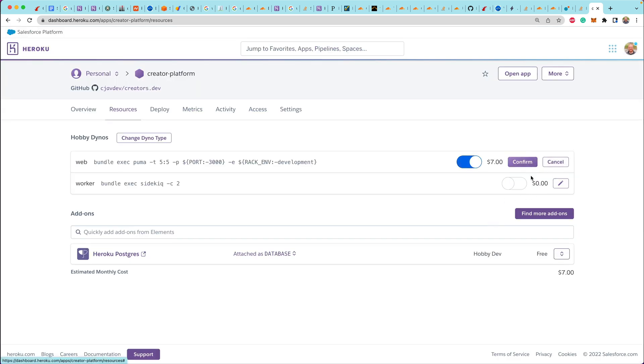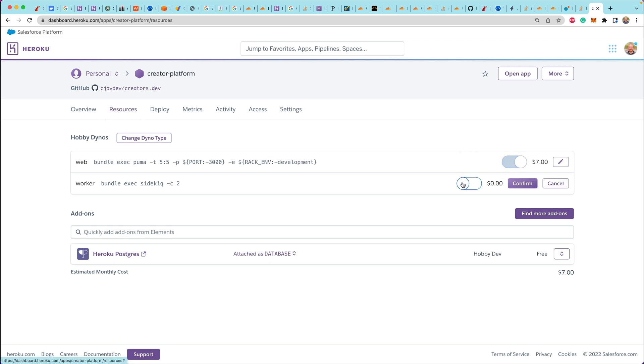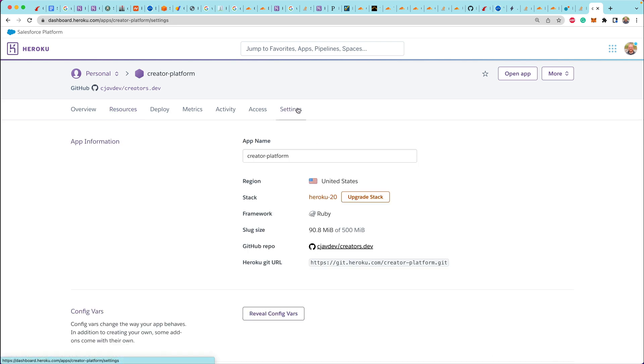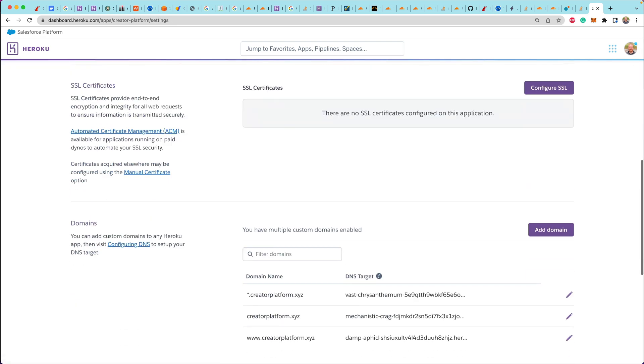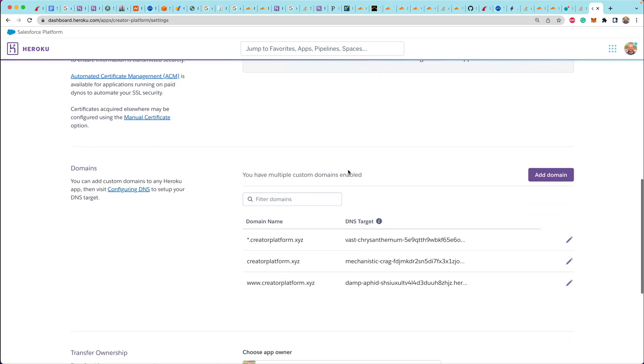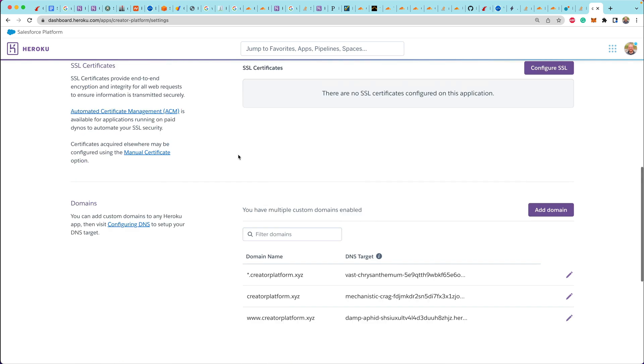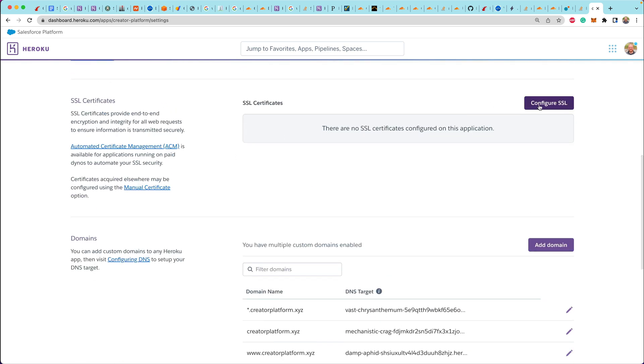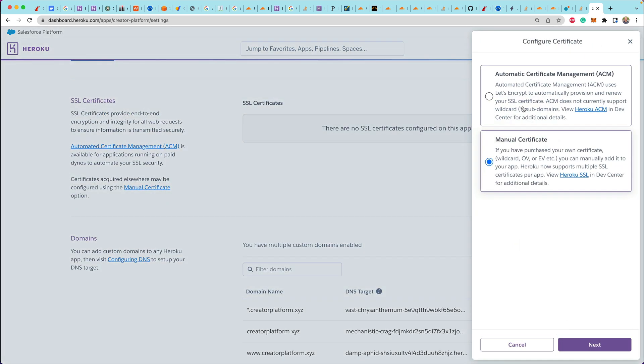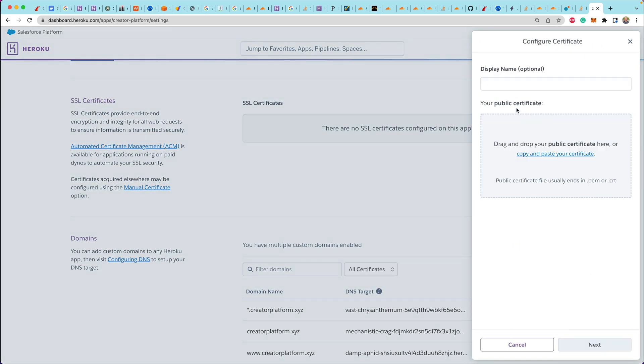Now, in order to set up SSL certs, we needed to change the dyno type to be hobby dynos. I probably just needed to do this for the web dyno, but I also wanted to enable the worker. So I'm going to go down to settings and go down to SSL certificates, click on create certificate, give it a name. I called mine Cloudflare origin server.